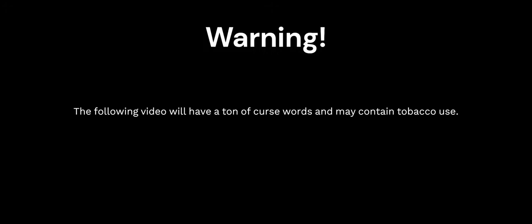Warning! The following video will have a ton of curse words and may contain tobacco use. Viewer discretion is advised.